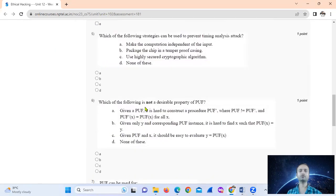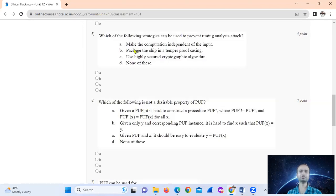Question five: which of the following strategies can be used to prevent timing analysis attacks? Option A: make the computation independent of the input. That is the correct answer.